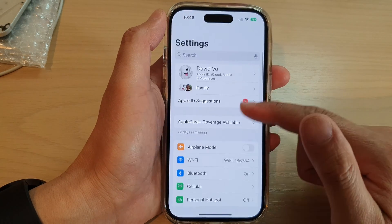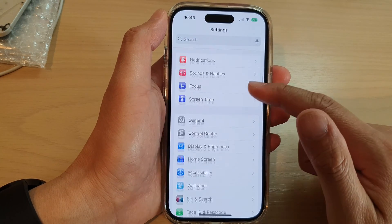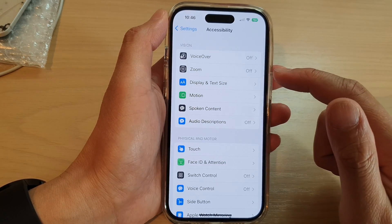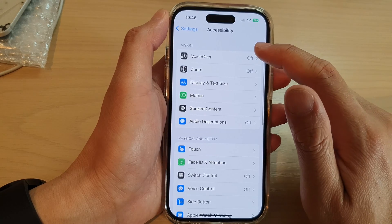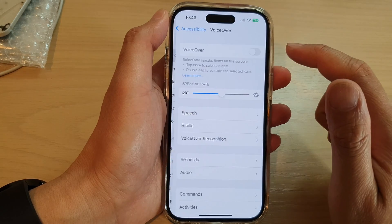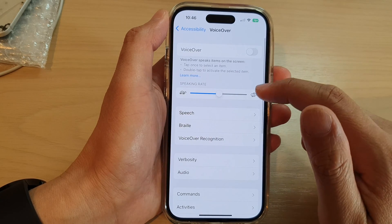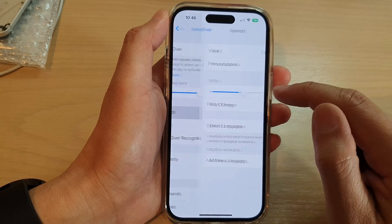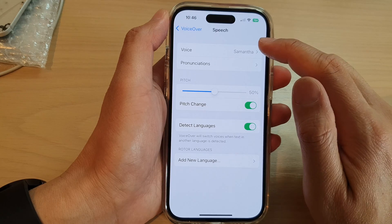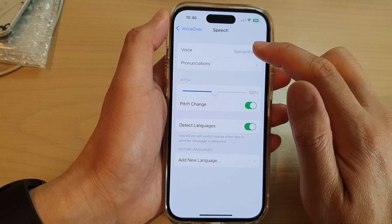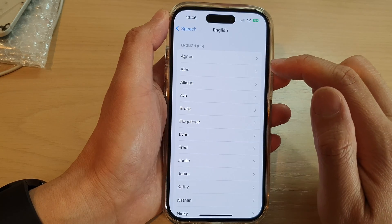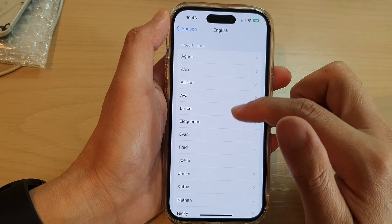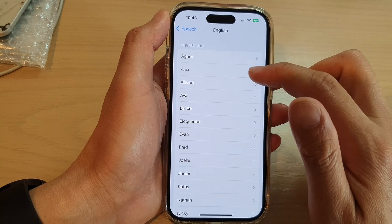In Settings, swipe up to scroll down and tap on Accessibility, then tap on VoiceOver. Next, go down and tap on Speech, and then tap on Voice.